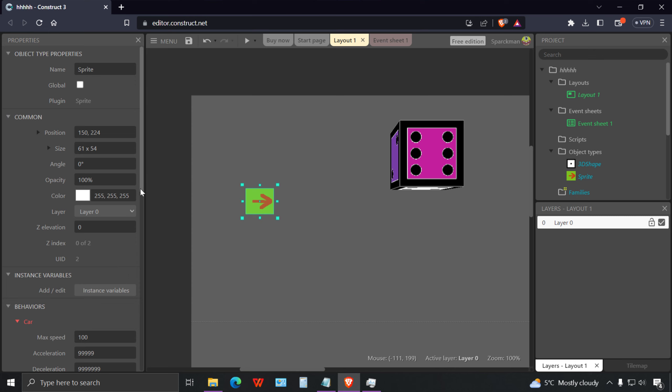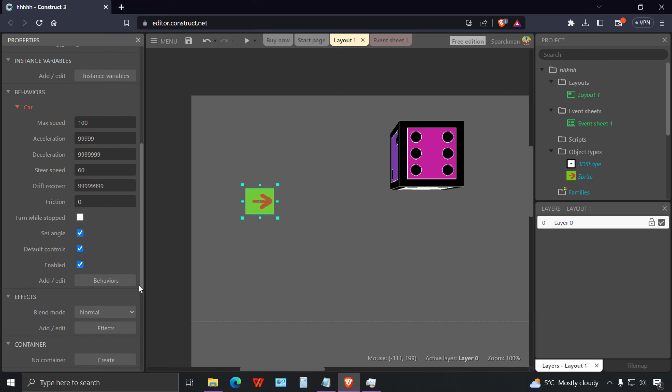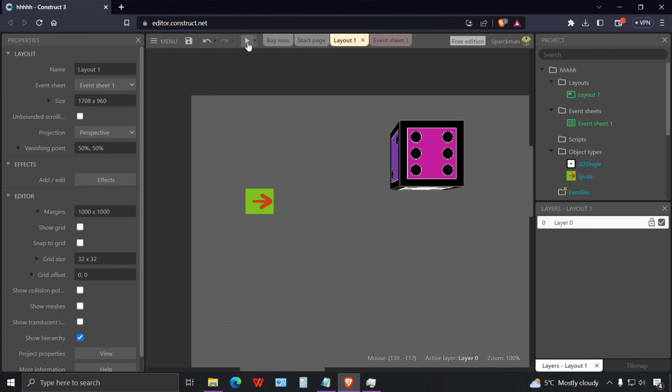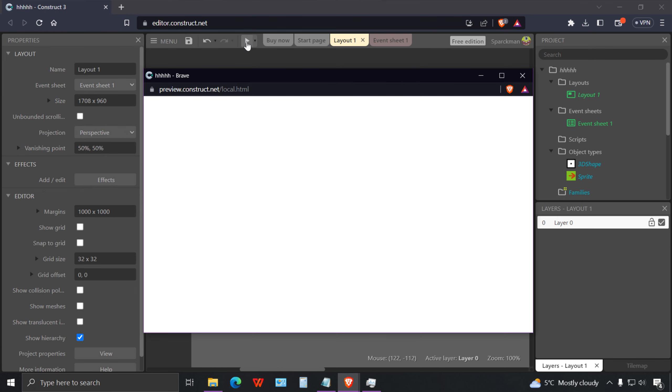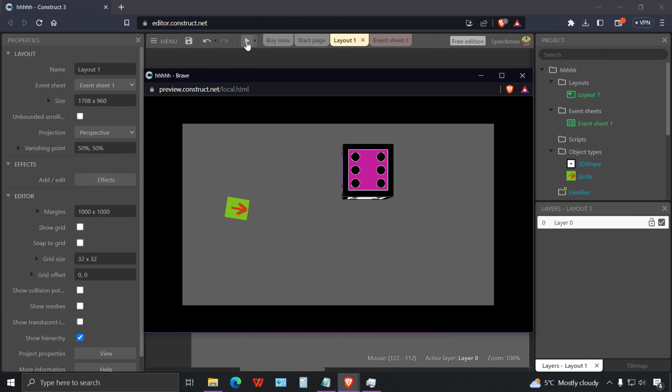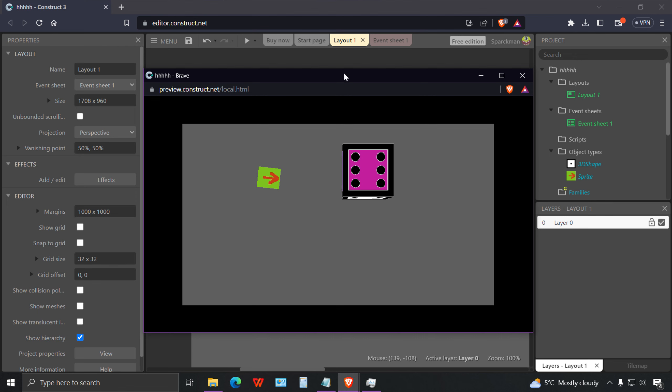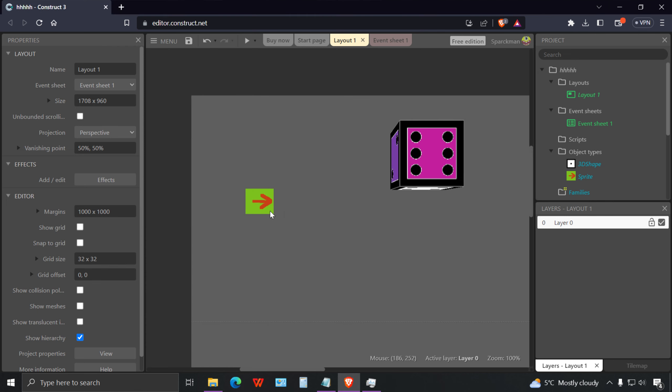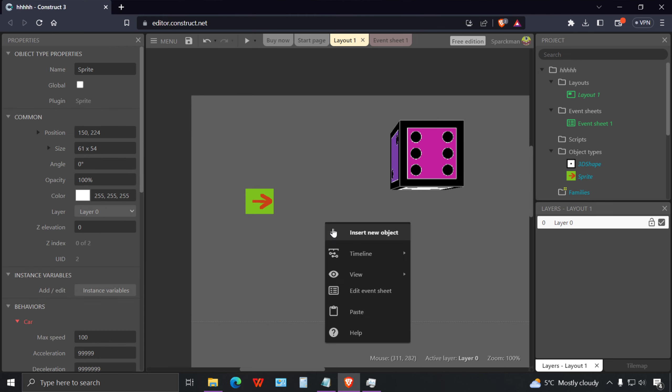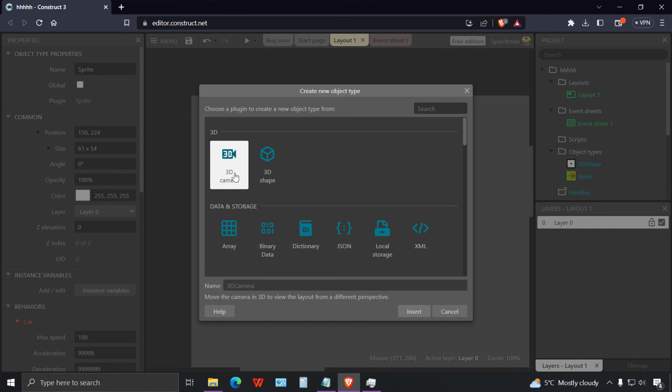If you run this now we have the problem that we can't turn if we're stopped. There's a checkbox here for turn while stopped.